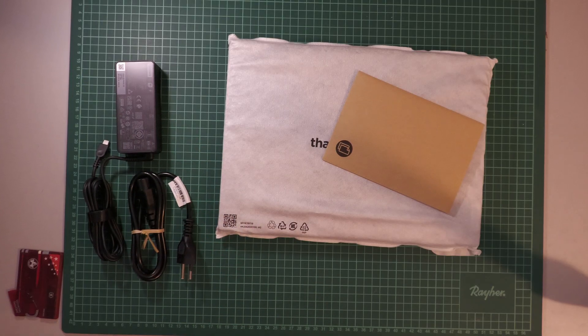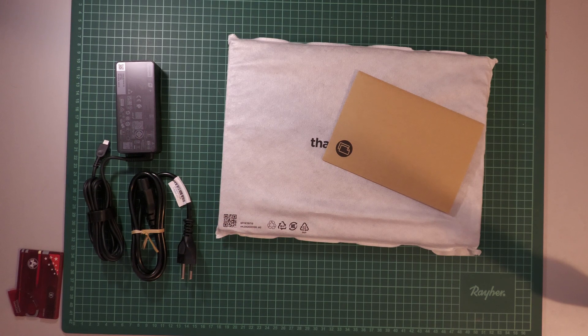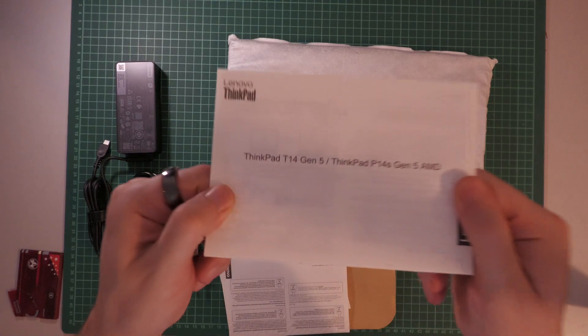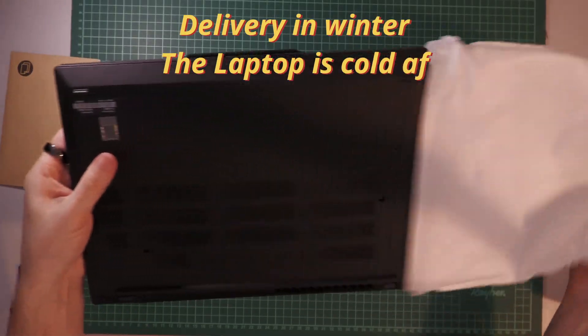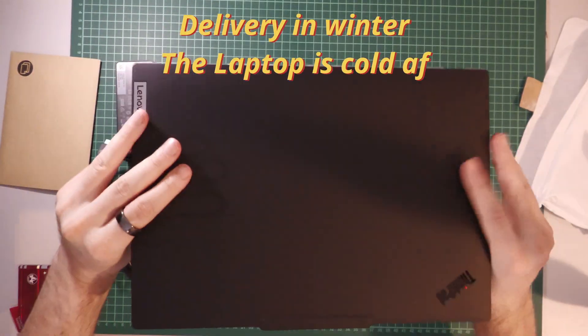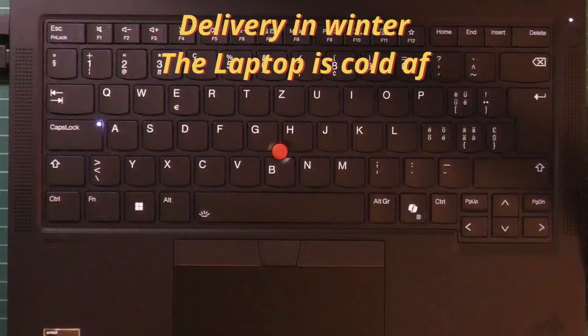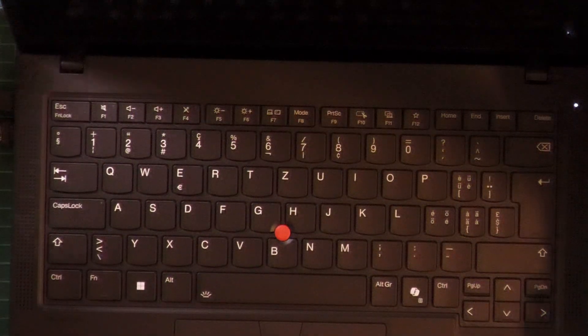I've always liked Lenovo laptops because of their keyboard and overall design. The nice black exterior that doesn't try to look flashy. It's a workhorse with style and yes, it has a little nipple, the trackpoint, which I love.